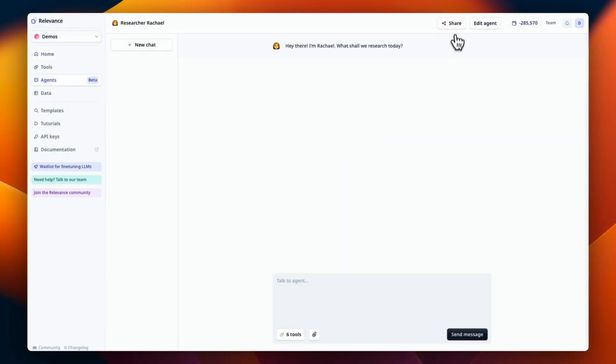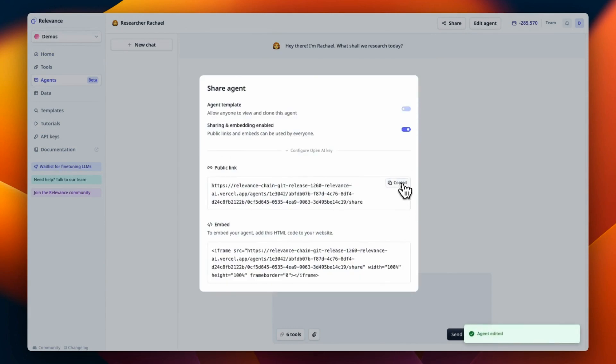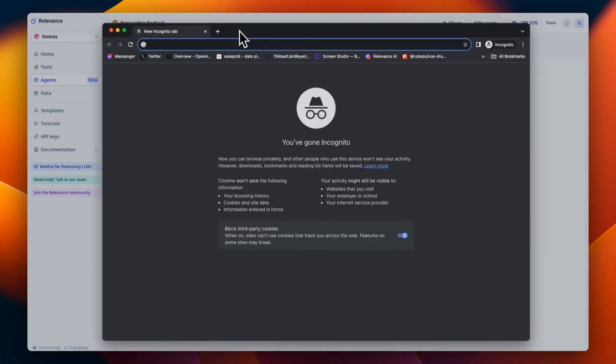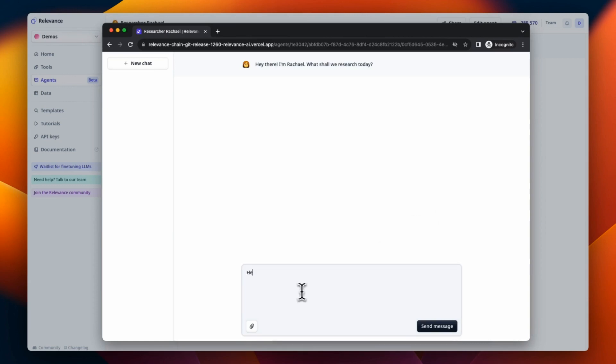The first one, and one that I know a lot of you are going to be excited for, is that you can now share and embed agents. Now technically, you could do this before, except many of you noticed it didn't work very well. It was very much a beta feature.